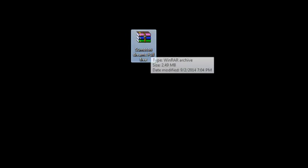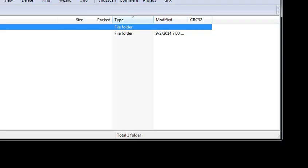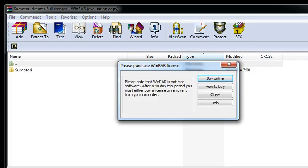Hello guys, Damienfinest here. We're here with another video. This video is a free full game. It's called Summatory Dreams.